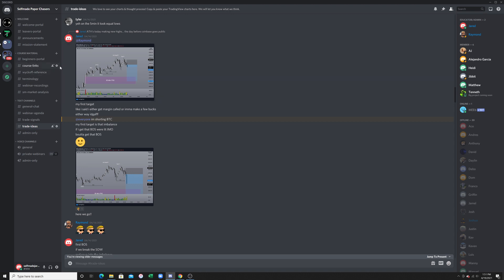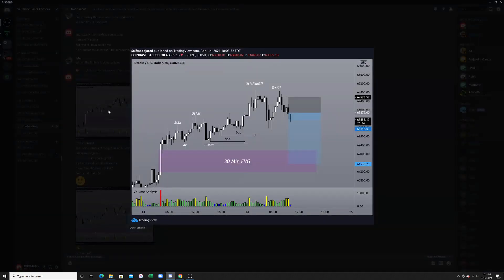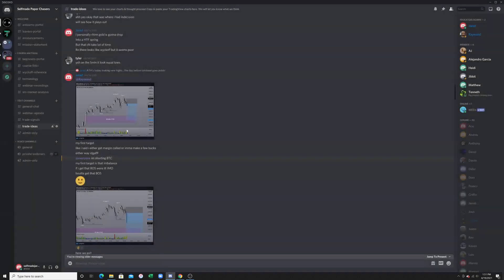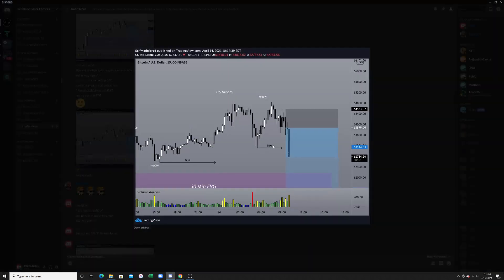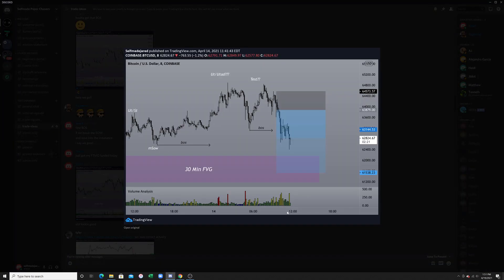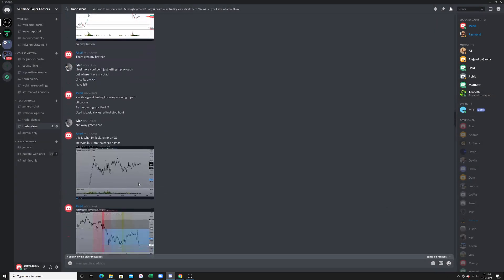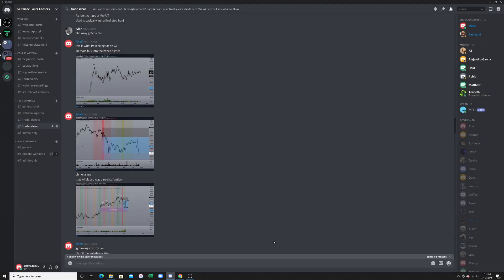Really quick — you'll see here inside of my Discord I have my schematic drawn out. I called out to everyone that I'm shorting Bitcoin. I already got the first move that I was looking for to confirm the breakdown of structure, and then we're going to keep watching it. So we're going to go onto the chart now.